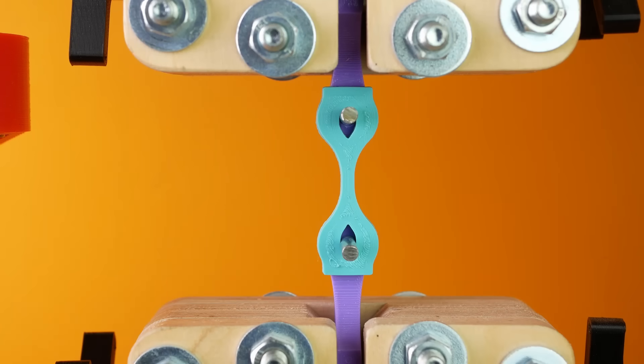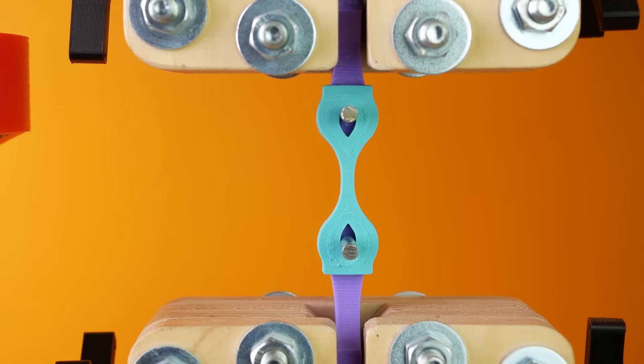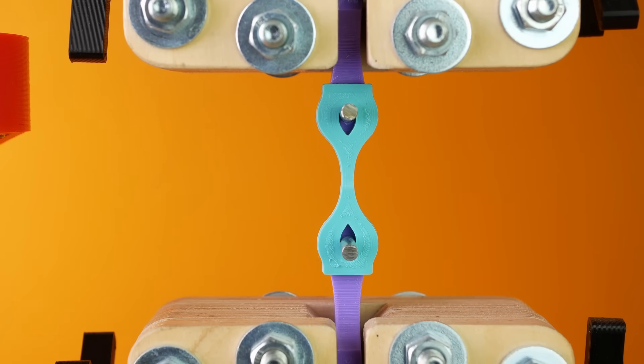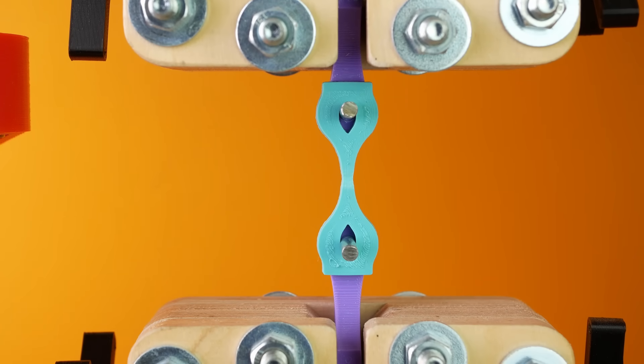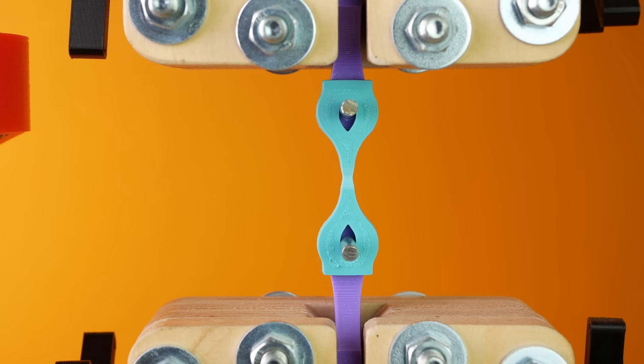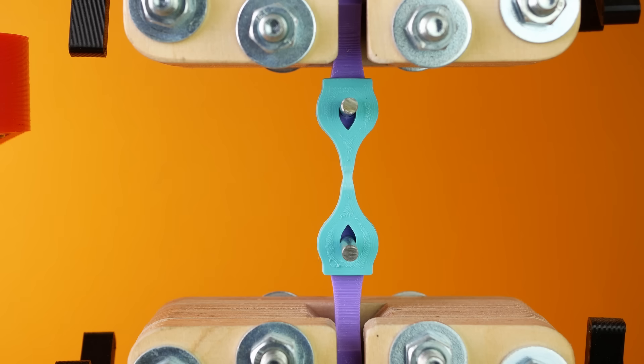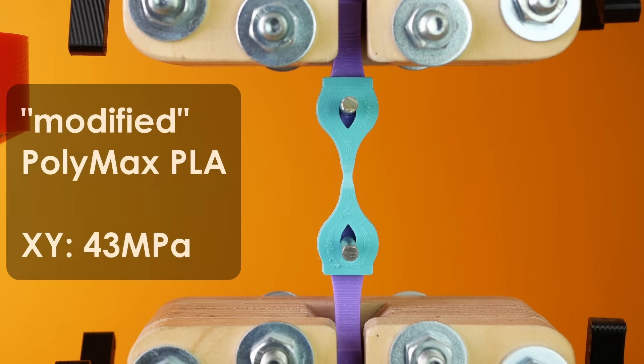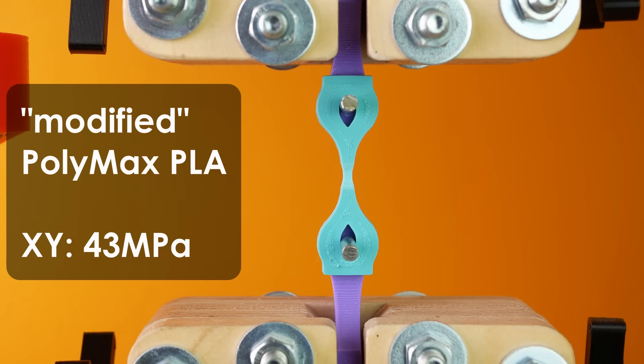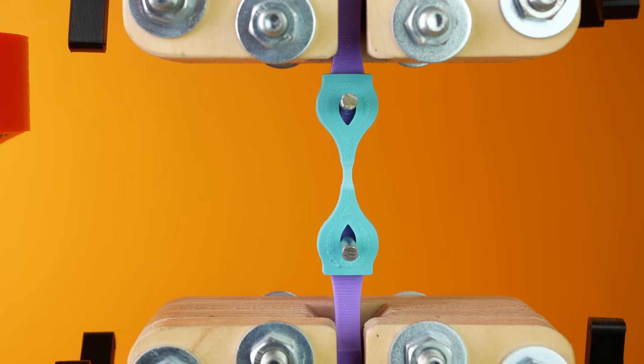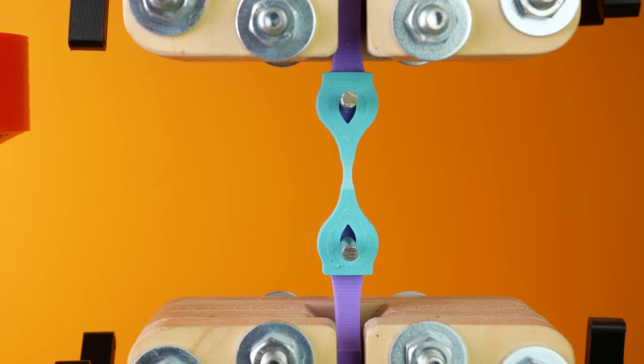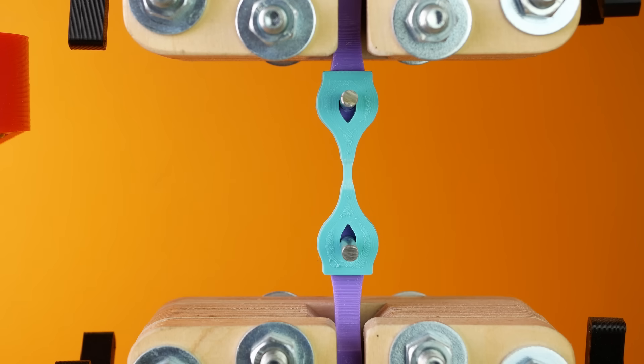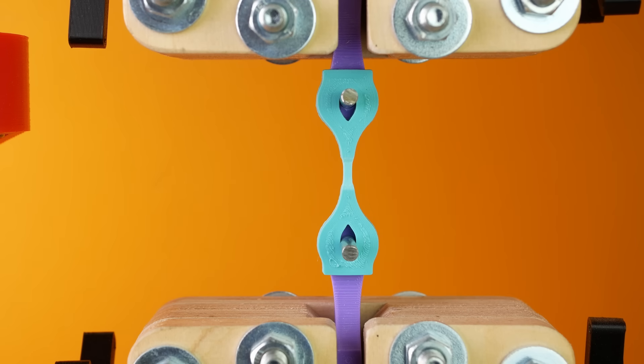Now it becomes interesting because the Polymax PLA and similarly other modified PLAs was not as strong as the regular stuff. The lying samples failed at 43MPa on average, which is significantly weaker than the normal PLA. But why do then all the modified PLAs claim that they are stronger?